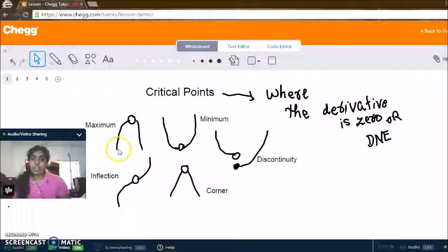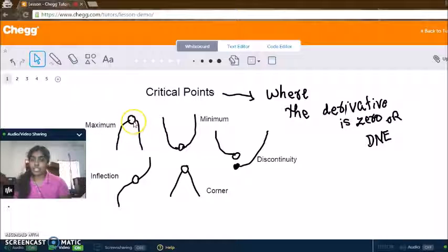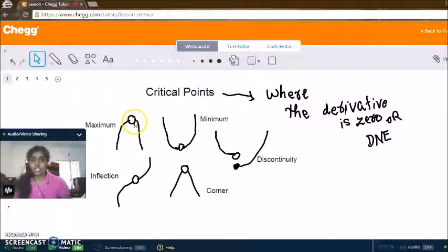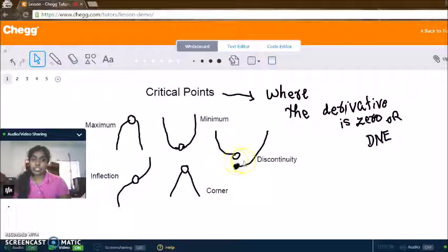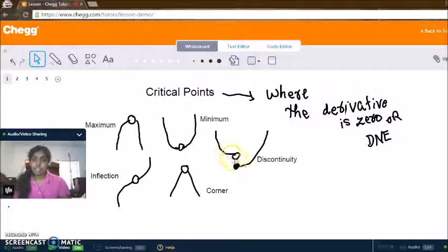When a function has a maximum, the derivative increases and increases, and at that very point where it's at the maximum, it equals zero because there's no change occurring at that certain point where it reaches its peak. It's the same thing for a minimum. For a discontinuity, the derivative cannot exist at that point because the function jumps.